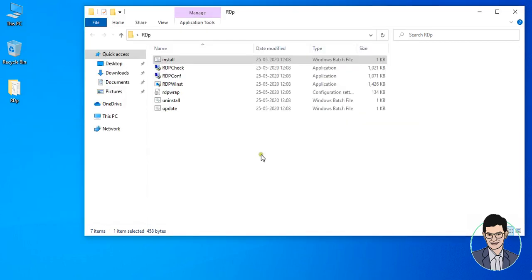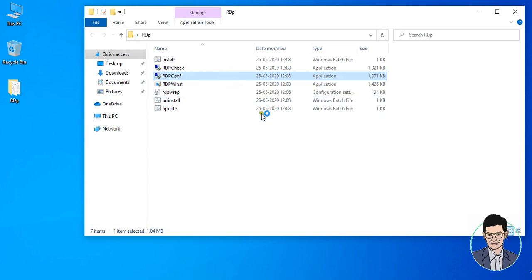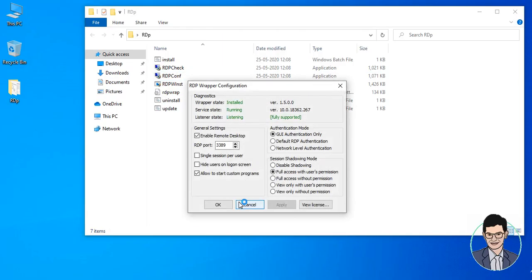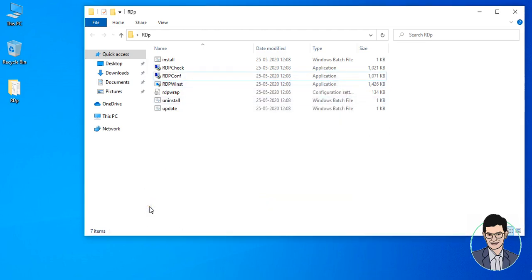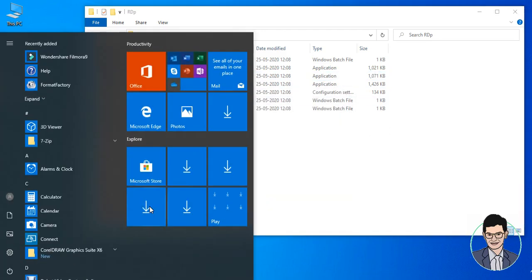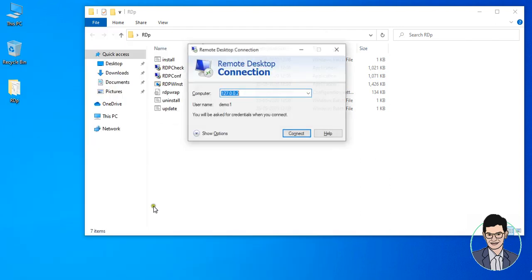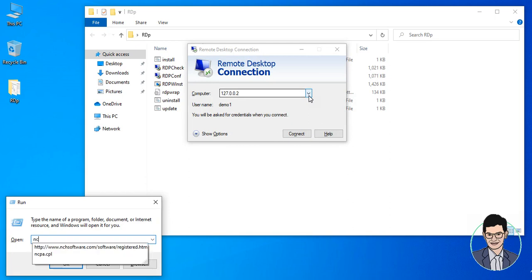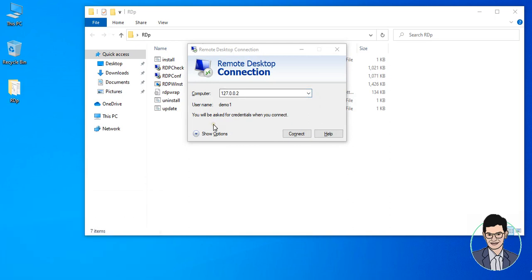Of course, you have to check the IDP configuration. Click the IDP configuration — this is important for listening and fully supporting your IDP registration mode connection. You have to set the IP address.